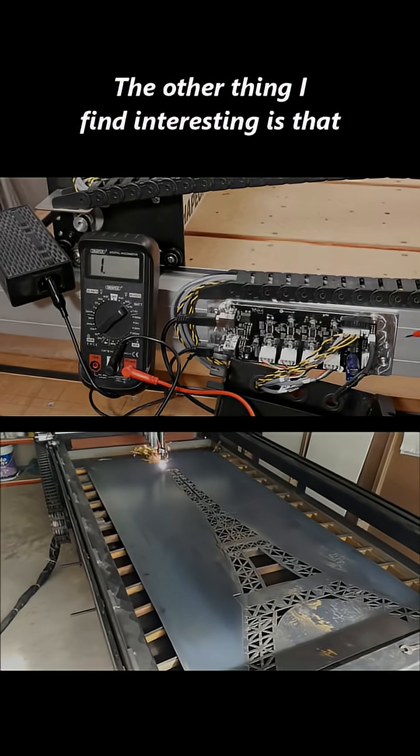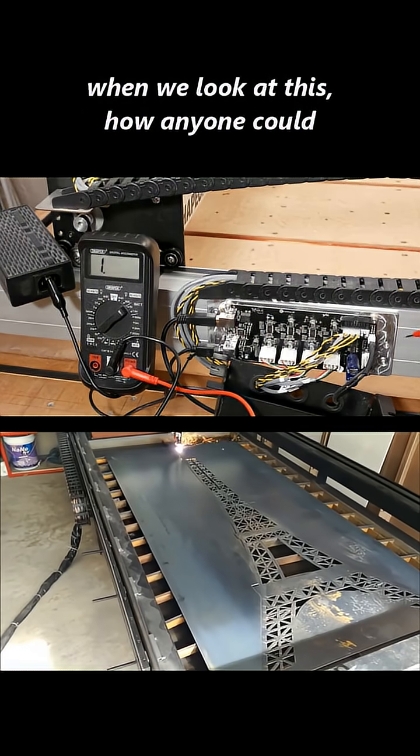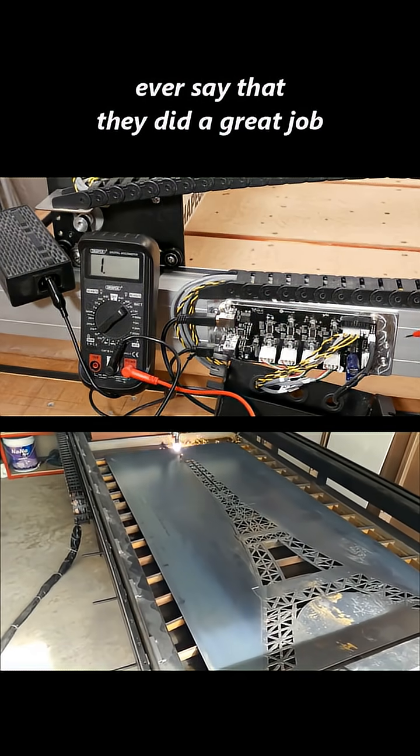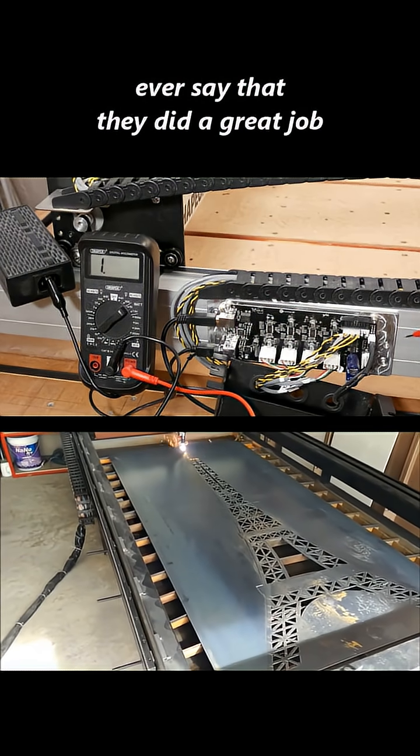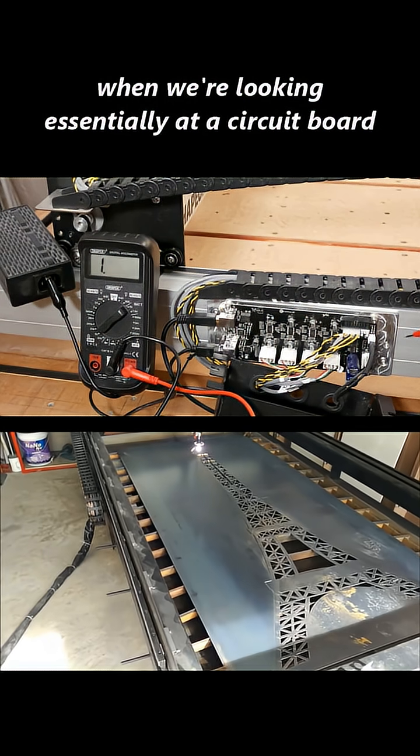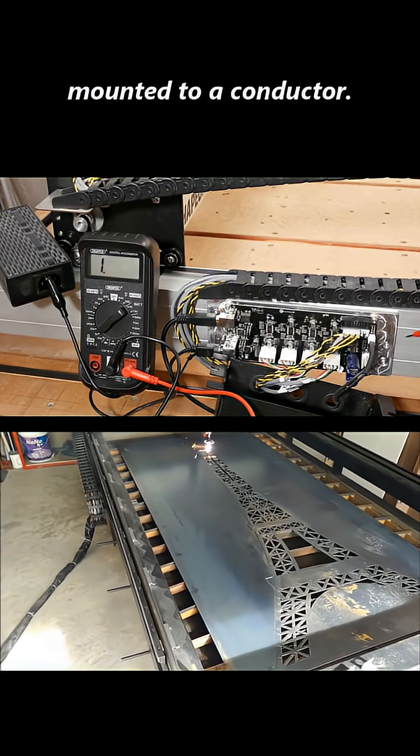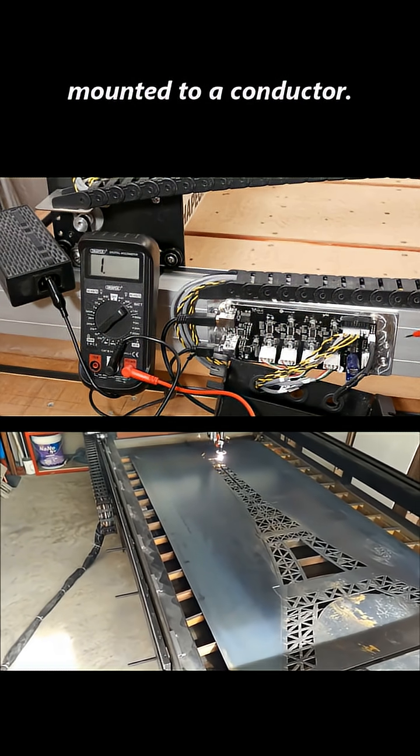The other thing I find interesting is when we look at this, how anyone could ever say that they did a great job when we're looking essentially at a circuit board mounted to a conductor.